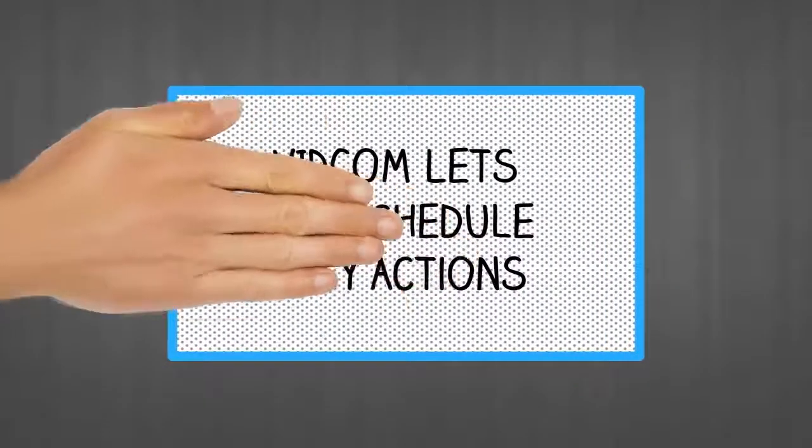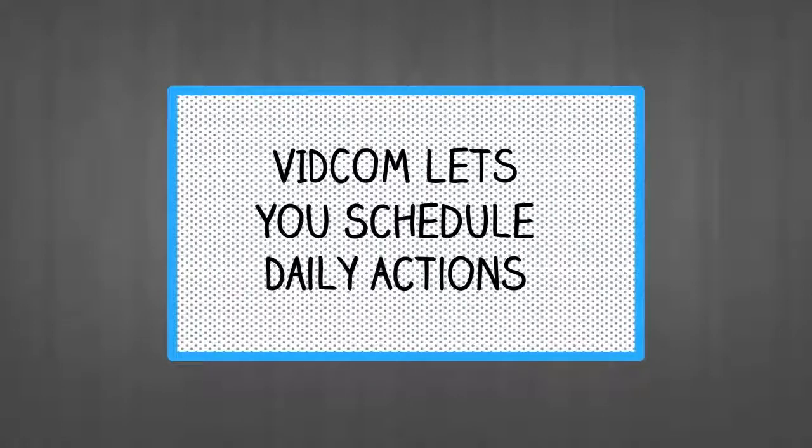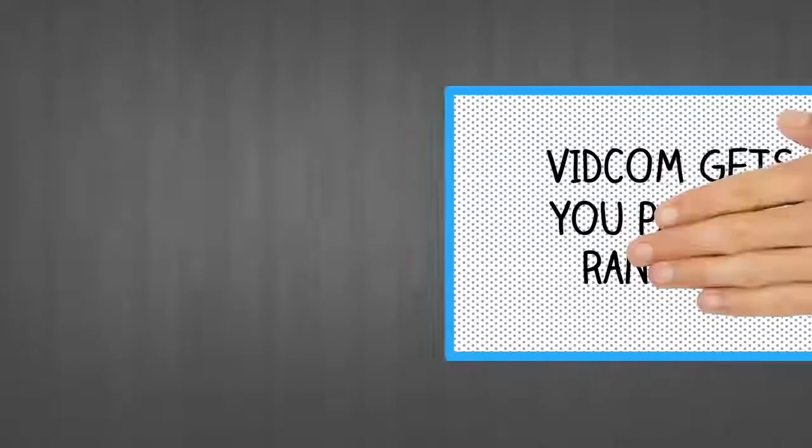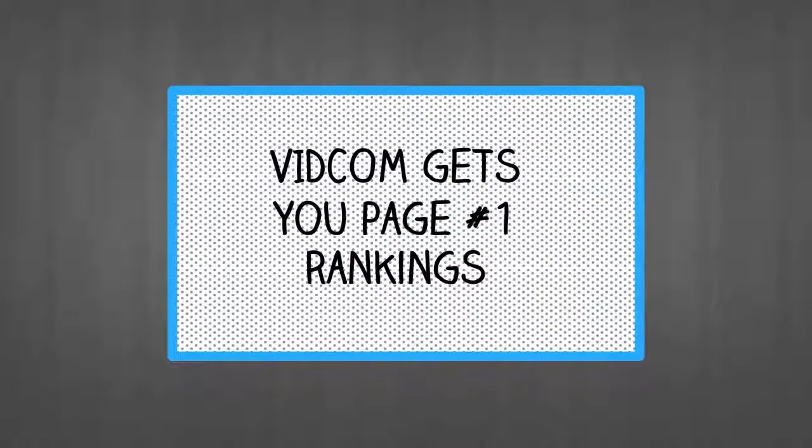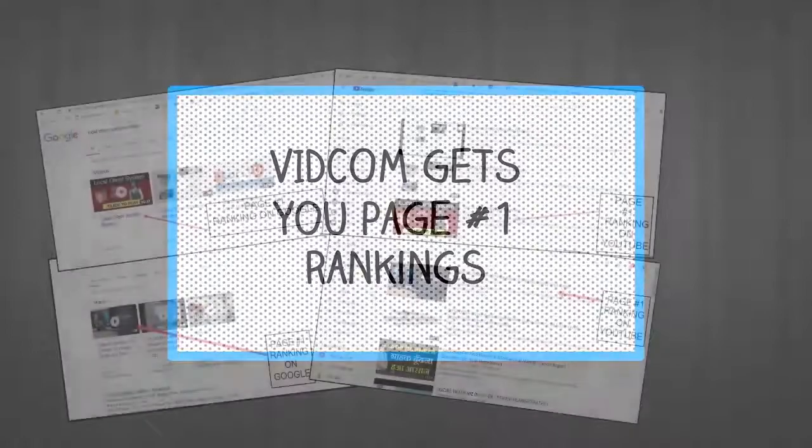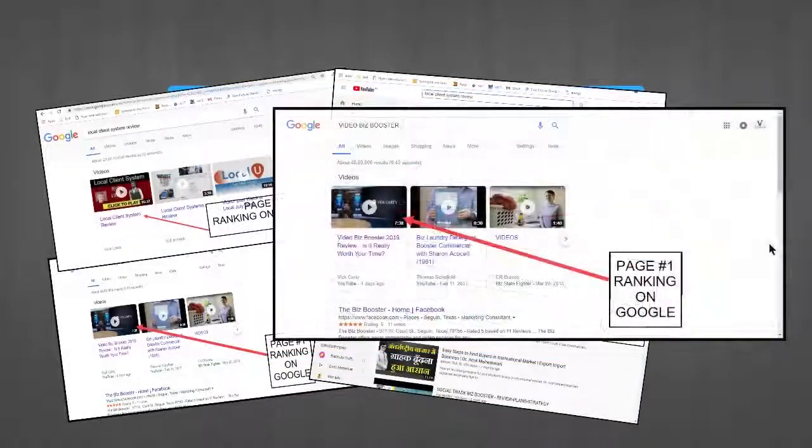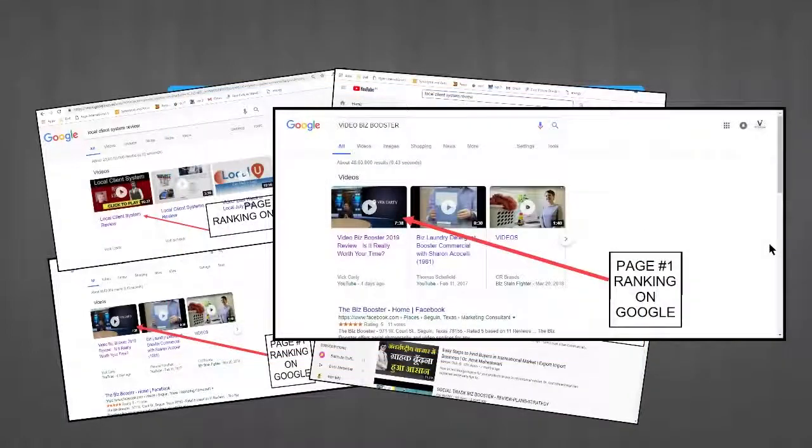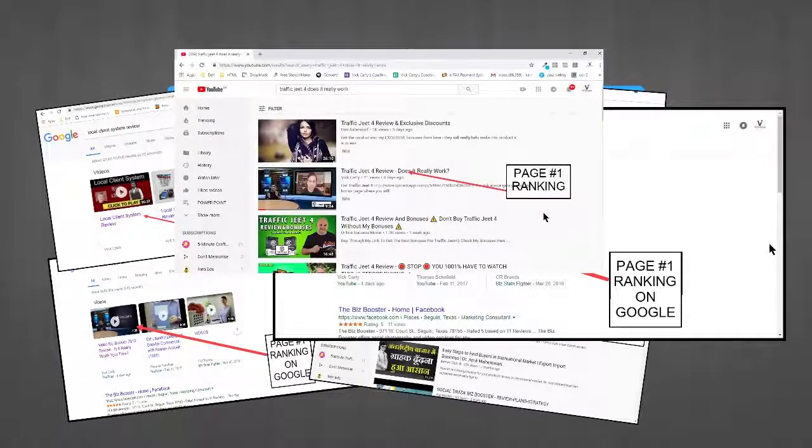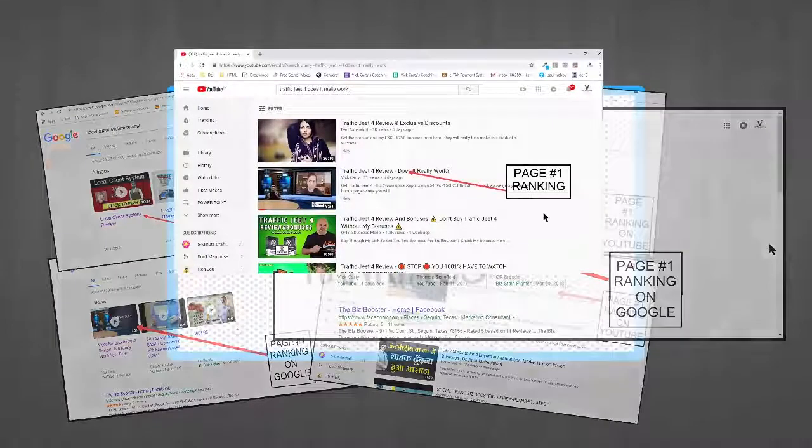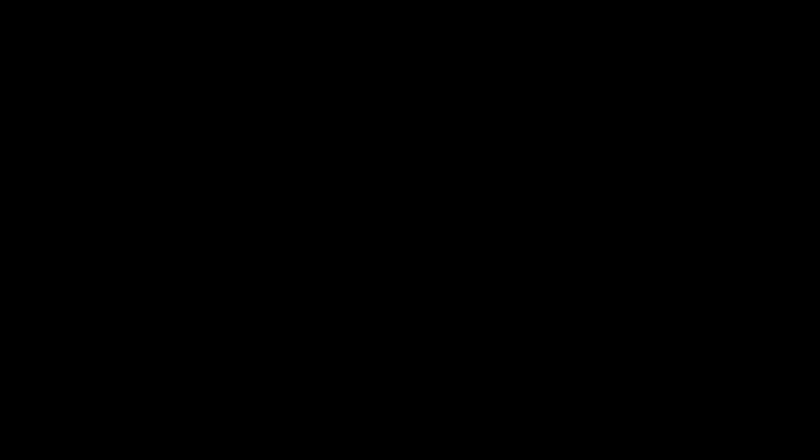VidCom provides DFY traffic and SEO. This simple software lets you schedule daily actions so everything is set and forget for you. VidCom gives you the edge over any competition and puts you at the top of both YouTube and Google. Now you can cash in on this lucrative software that puts money in your pocket while you sleep and boosts your site rankings.